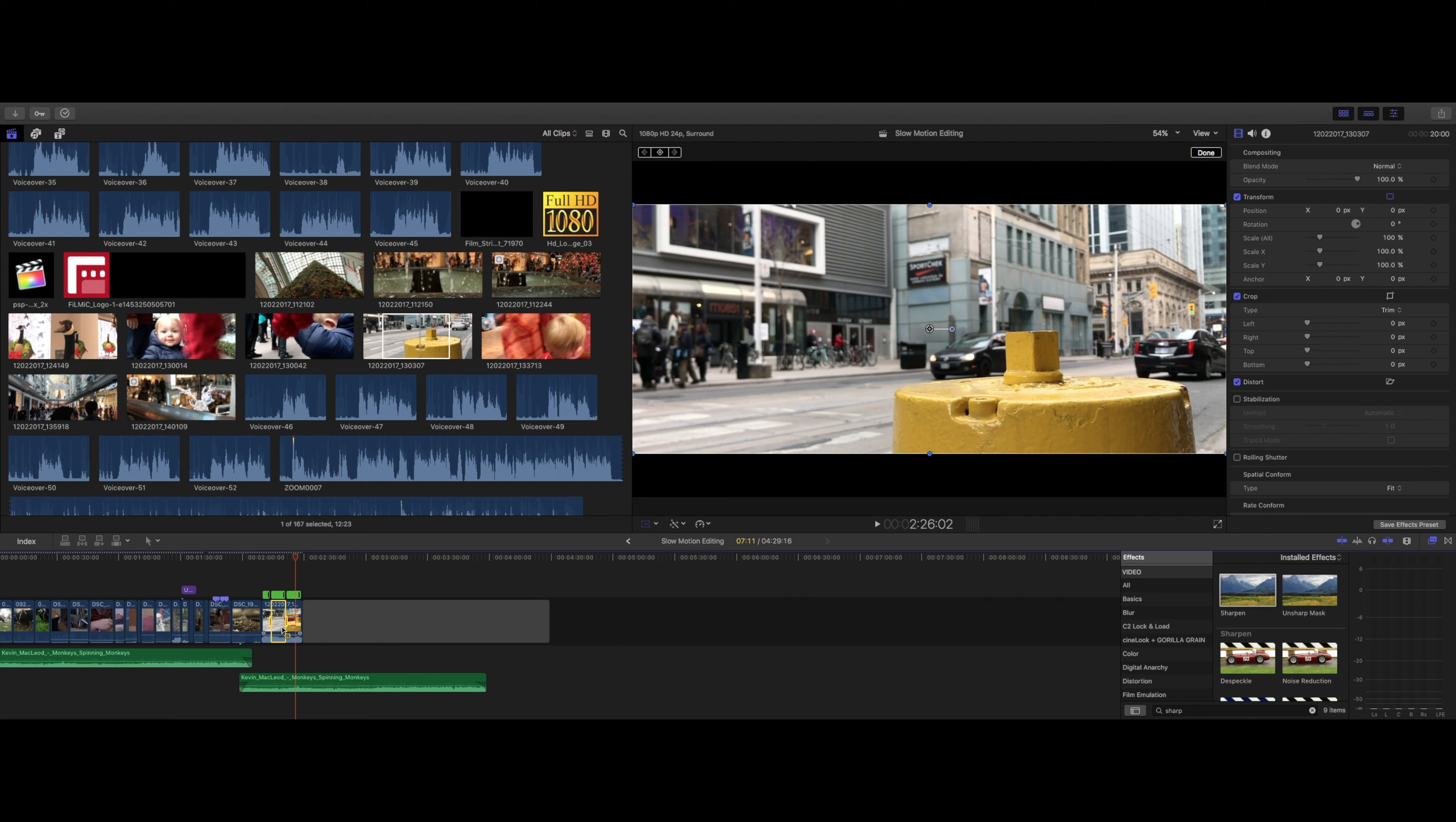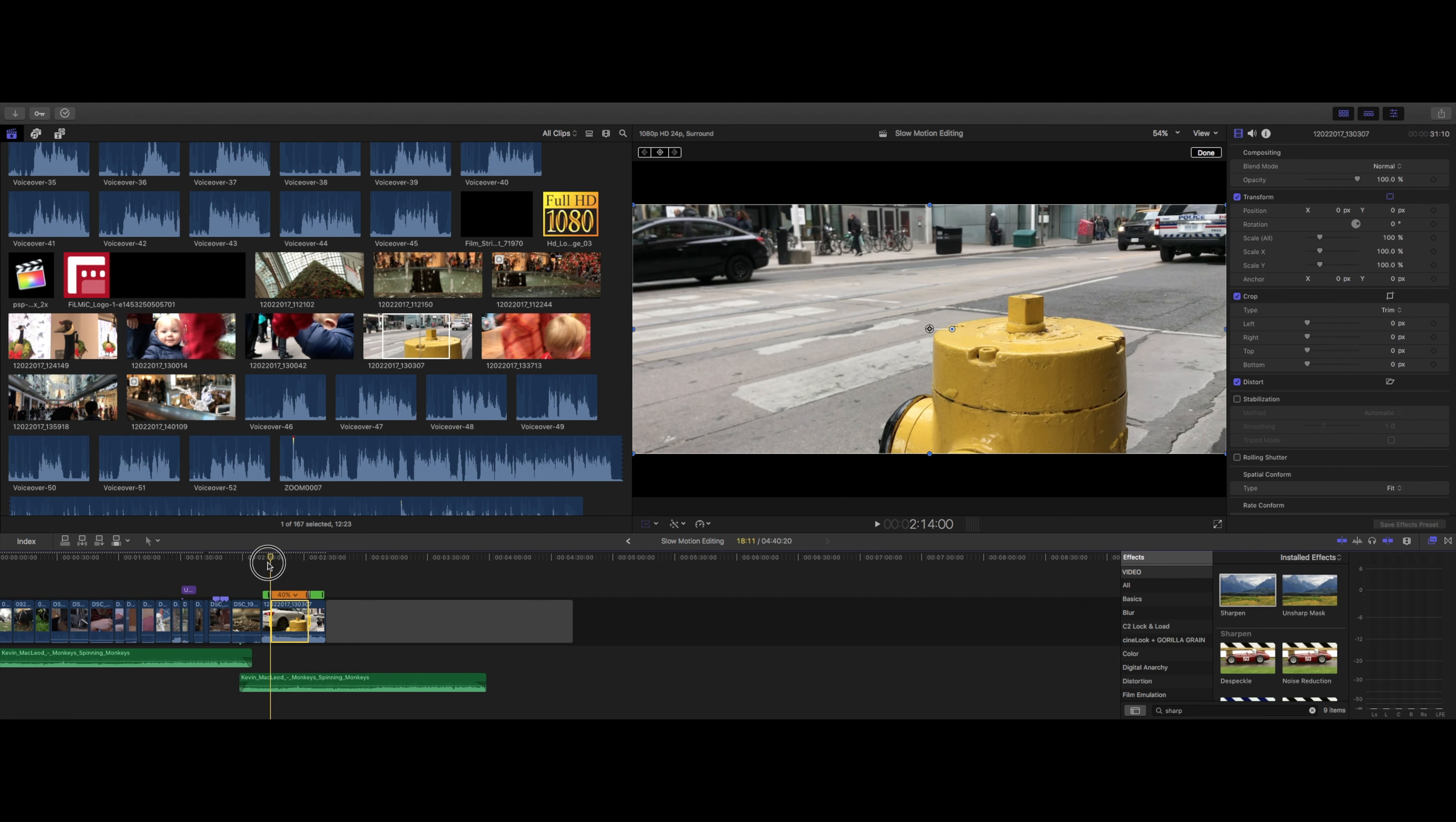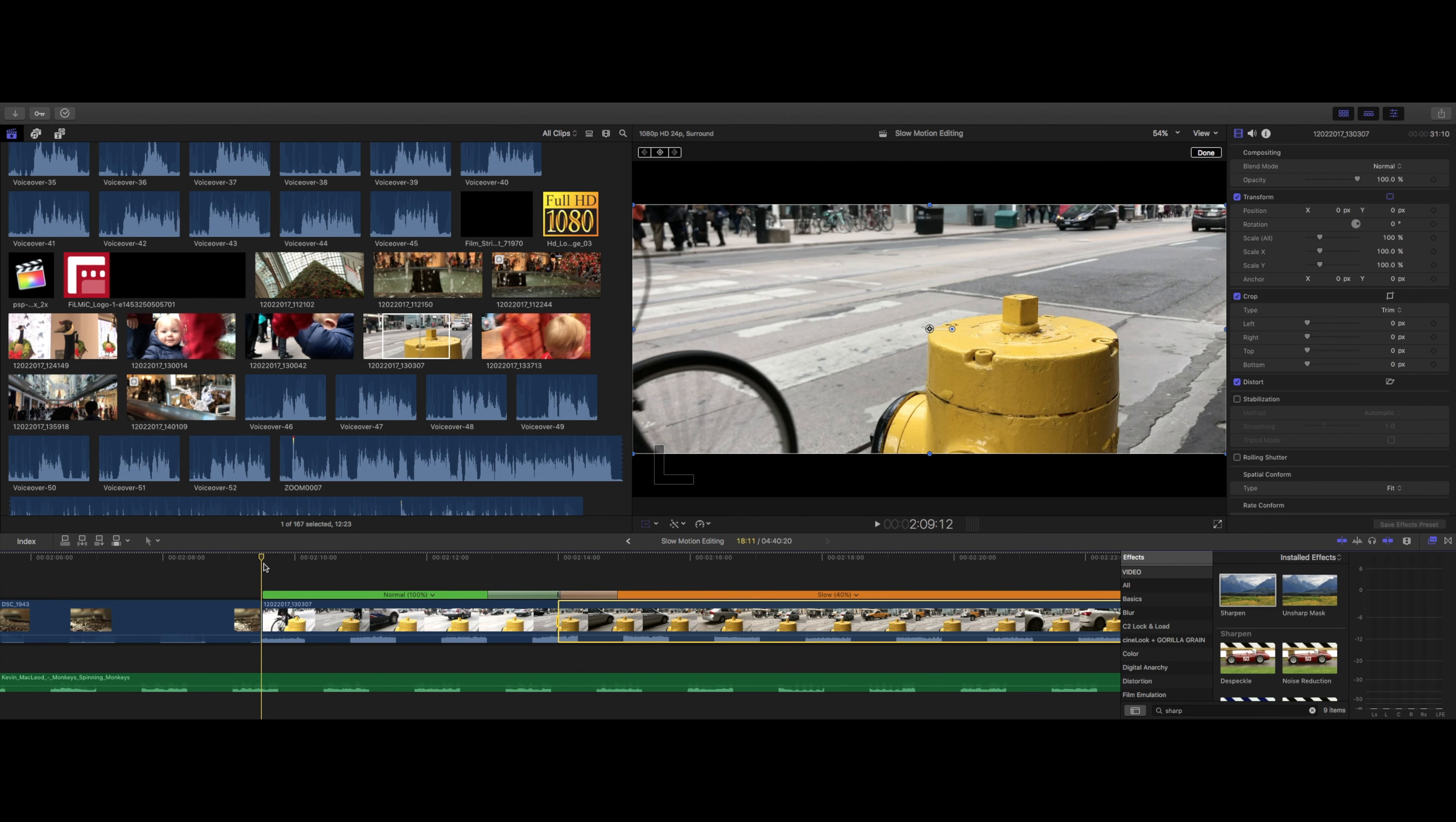Notice how there are three distinct spots on the top of the retiming editor. If we choose this chunk of the clip, we can change it to automatic speed. Now, when we play the clip back, it will automatically smooth out the speed transition or speed ramp the clip.